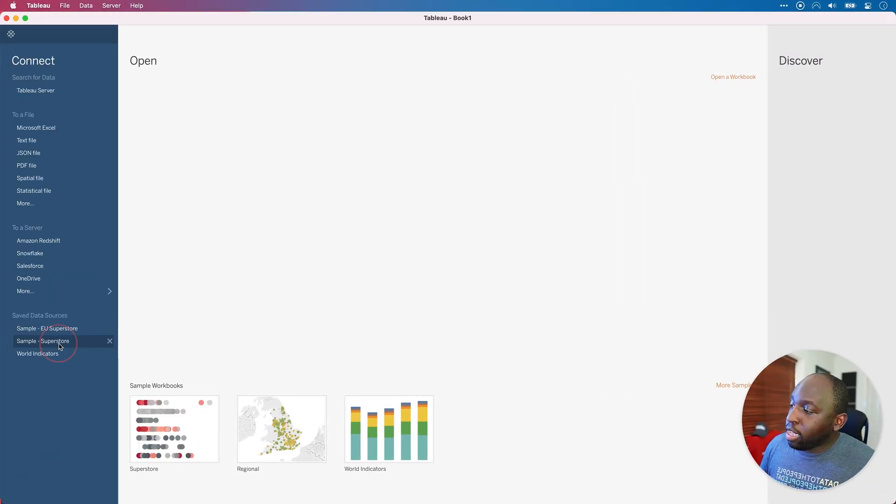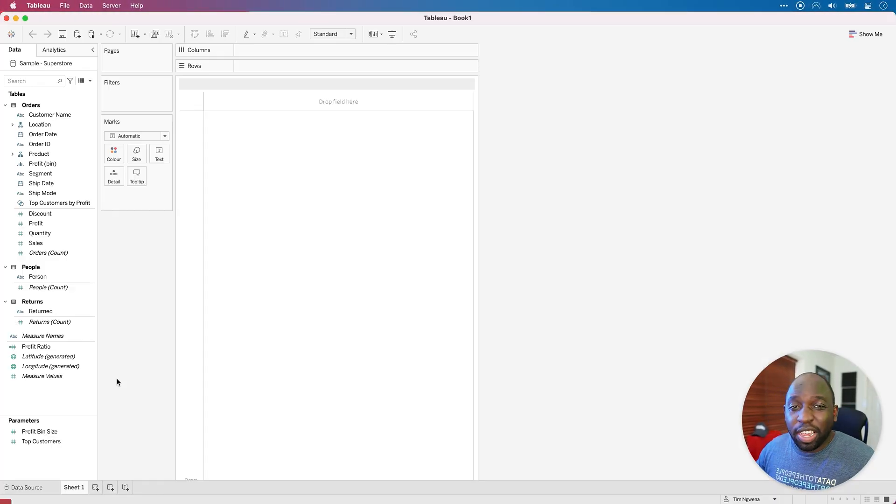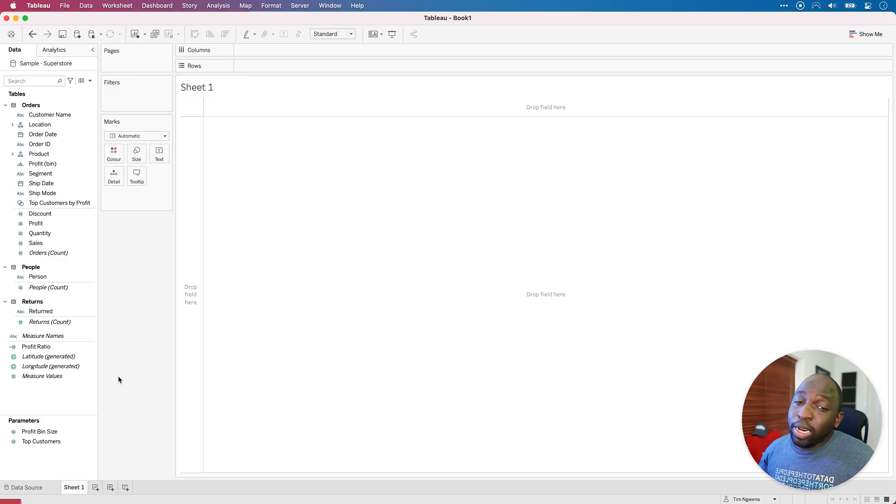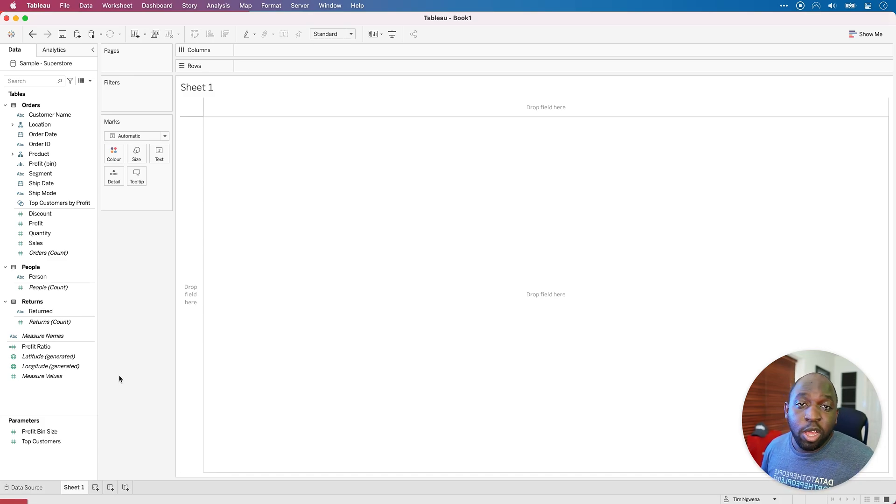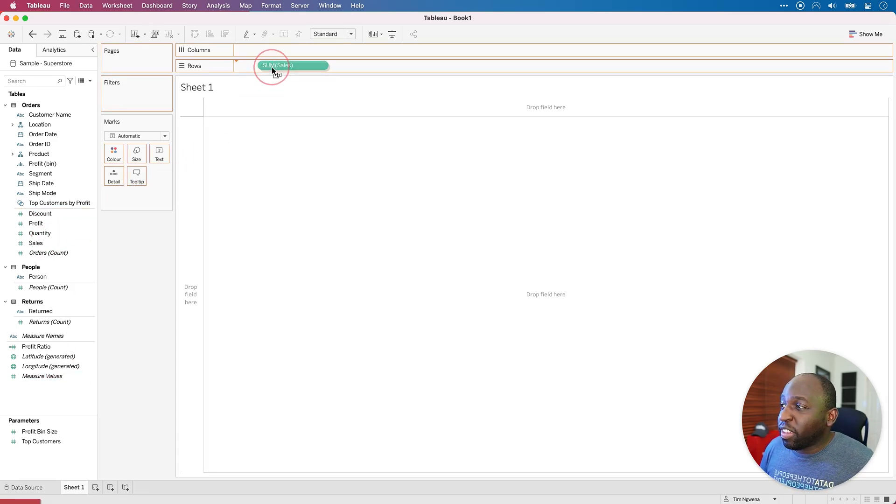If I hit the Superstore Sales data source here, it's just the save data source. So whatever data source you've got access to, all we need to do is make sure we create a table which has some decimal places in it.